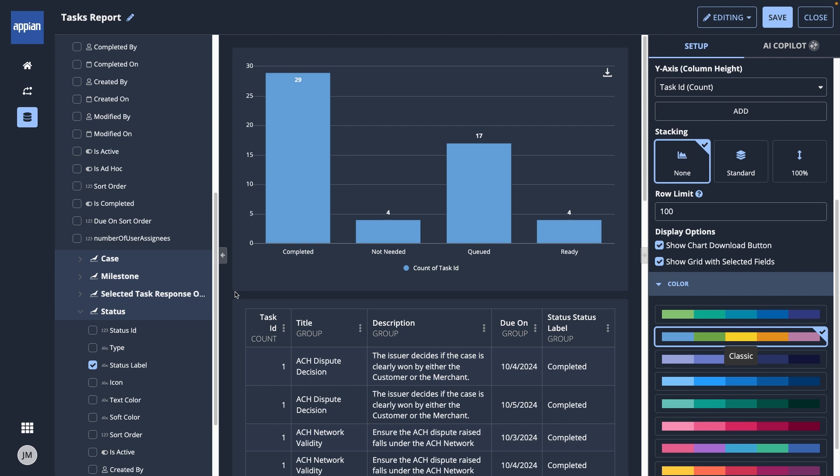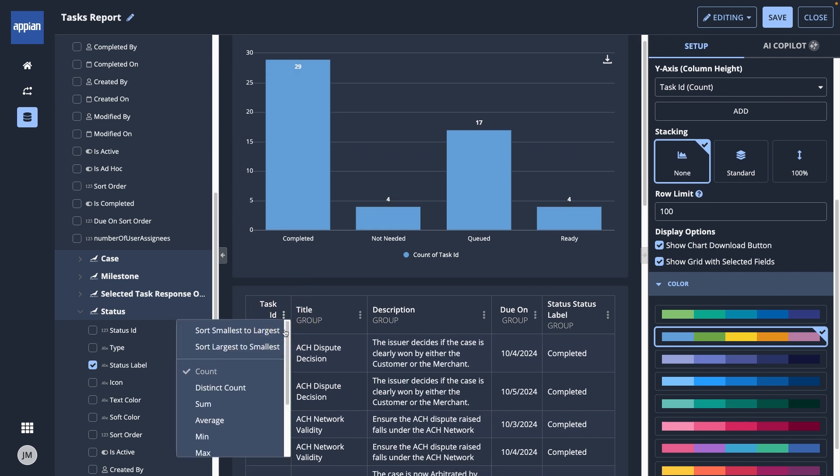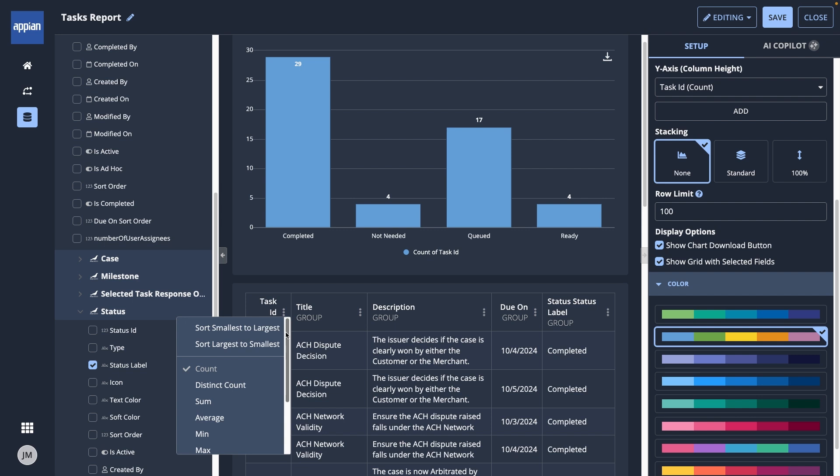I can do this from the grid below the chart. Each column has a context menu where you can apply more configurations, such as sorting, counts, groupings, and formatting.